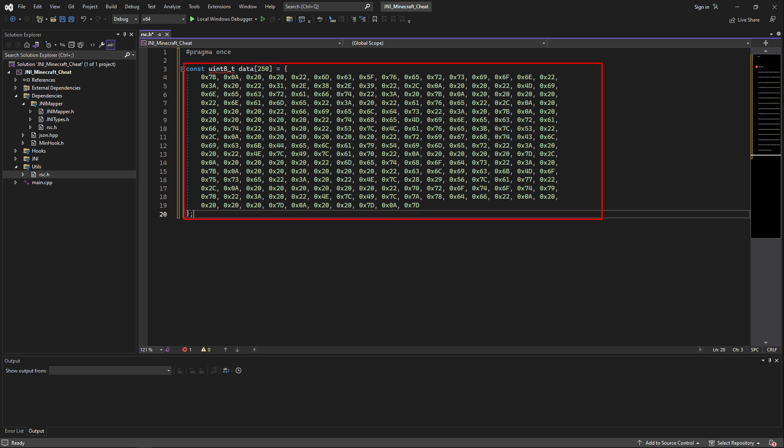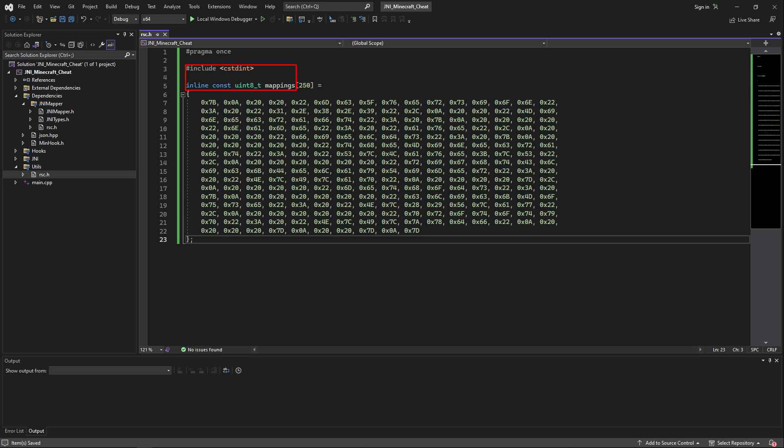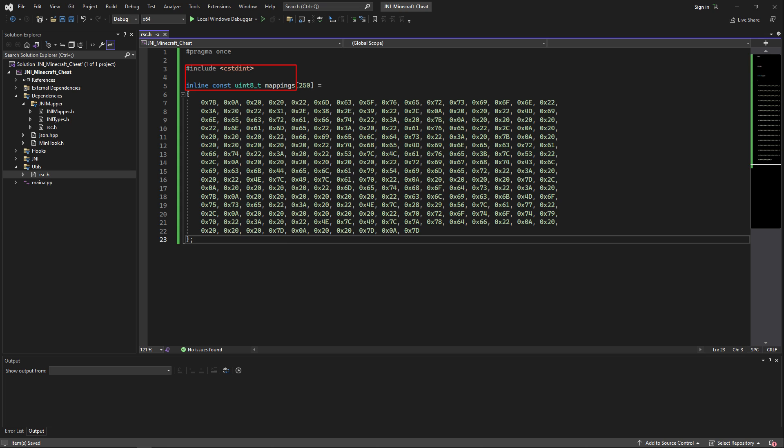Now paste the contents that are copied inside of your clipboard inside of rsc.h. Then include the cstdint library and also add the inline keyword to the pasted content.